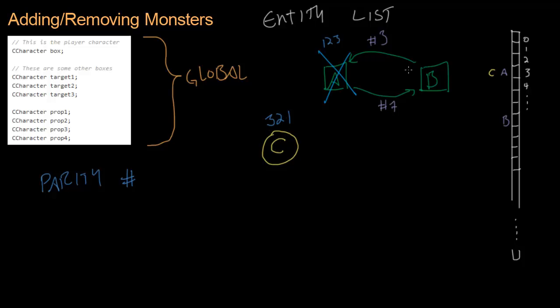And now when B remembers who his buddy is, he doesn't just remember that he's in slot three. But also he had the parity number one, two, three. And so when B goes to see who his buddy is, he knows he's in slot number three. And his parity number is one, two, three. And so he goes, let's see, slot three. The guy that's in slot three has parity number three, two, one. That doesn't match my own parity number. That doesn't match one, two, three. So C, monster C cannot be my buddy. So we've solved all of these problems. We've solved a lot of problems here.